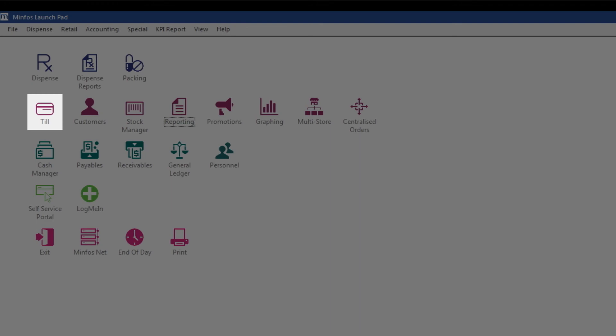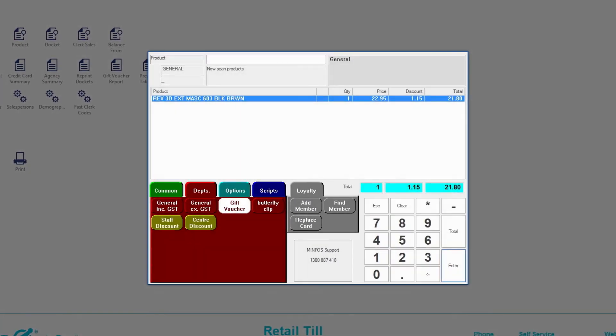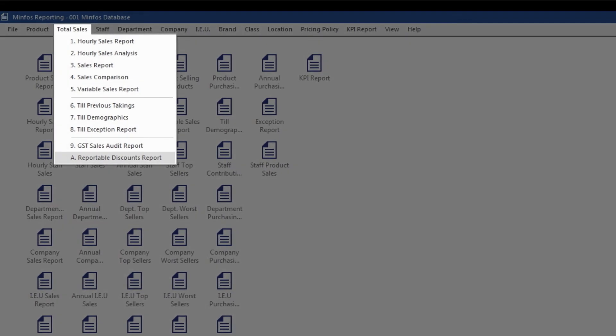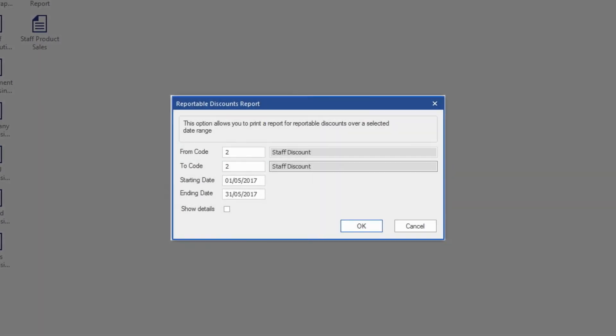Retail managers can now manage multiple name discounts that can be applied to a sale. You can then report on a name discount for a specific date range.